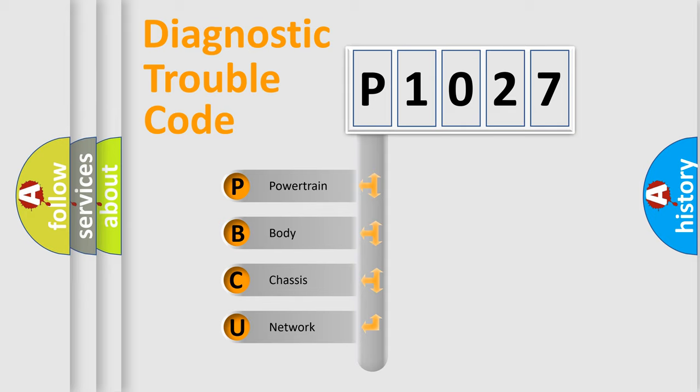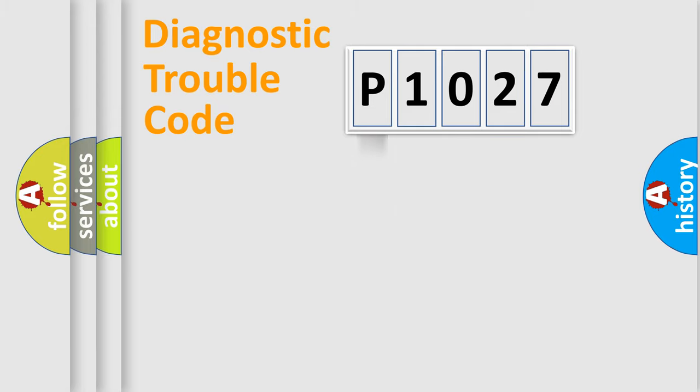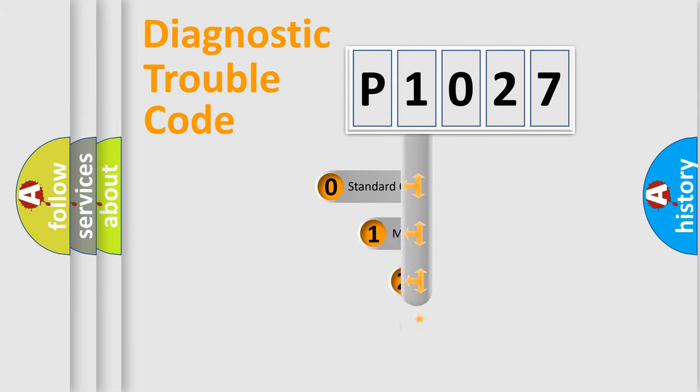We divide the electric system of automobile into four basic units: Powertrain, body, chassis, and network. This distribution is defined in the first character code.